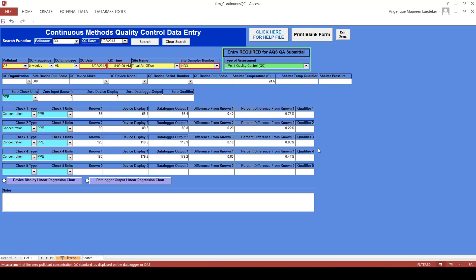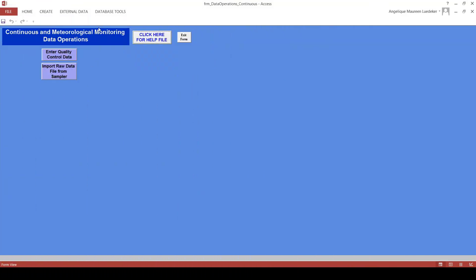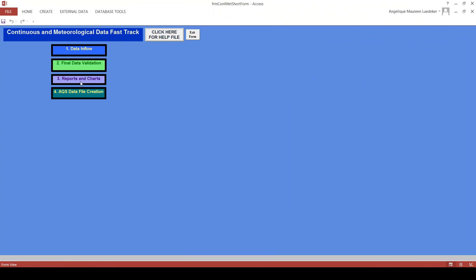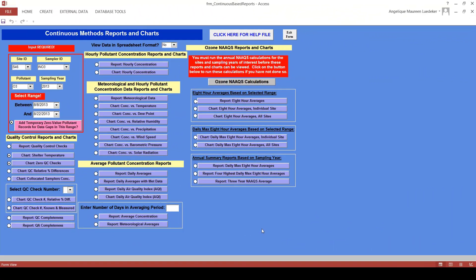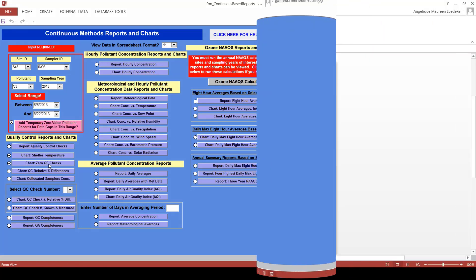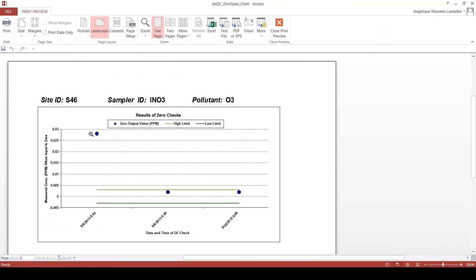I exit out of the QC form and the operations form, then go back to continuous and meteorological data fast track and click back on reports and charts. Let's verify the fix was successful by taking a look at the zero checks chart again. Now we see we have three points — that was a successful fix. It shows the third point is within the range and it was a passing check. That first zero check that was right out of range, we know we fixed it. We can close out of this chart and go to the next one.